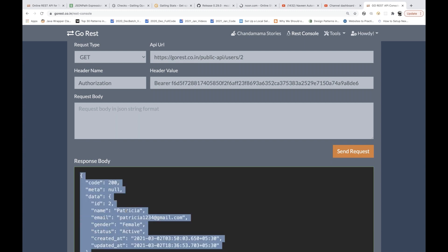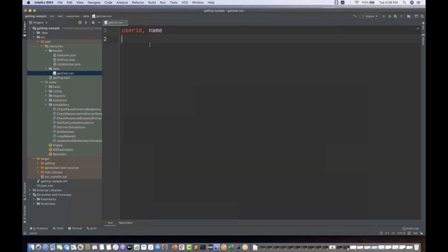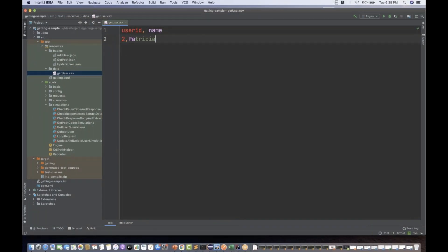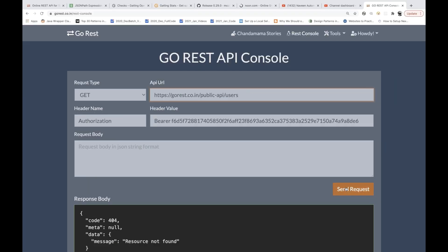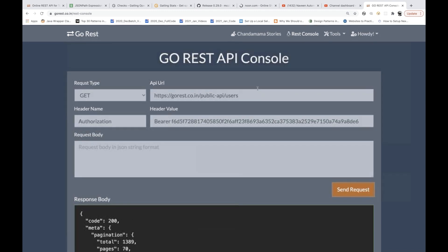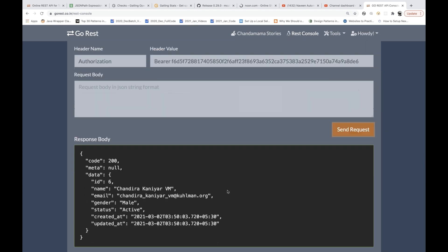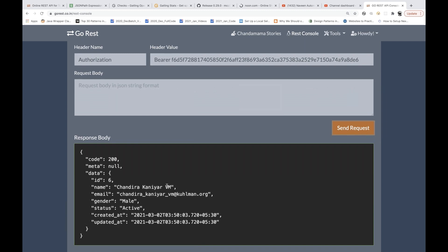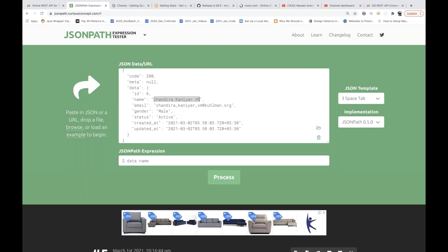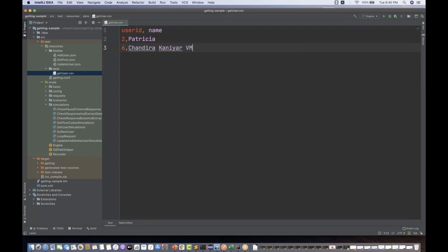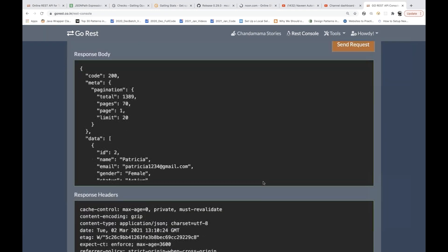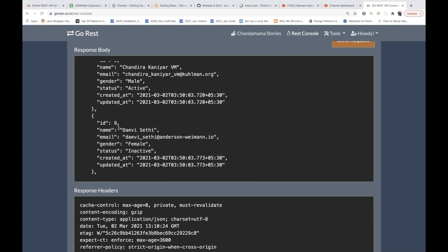I'm going to copy 'Patricia' and maintain it in the CSV: ID equal to two and Patricia. Let me check what other users we have. We have user ID six and nine. For six I get something like 'Chandra Kanayar' — I'll copy and paste that: ID equal to six. Then I'll check ID equal to nine and the name is 'Davis Sati'.